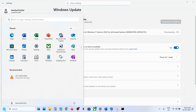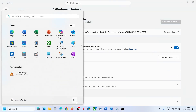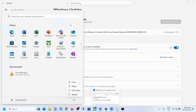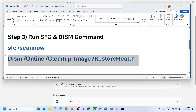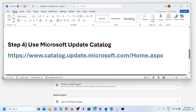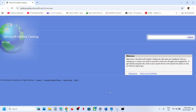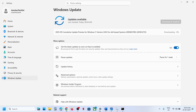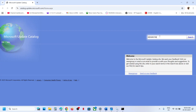After the system restarts, check again. If it's still not working, the next step is to use the Microsoft Update Catalog. Open the link provided in the video description in a browser, type the name of the update — KB5065789 — and click Search.